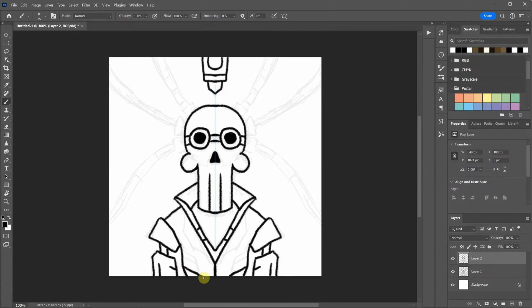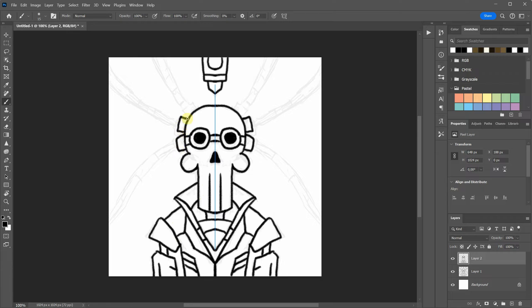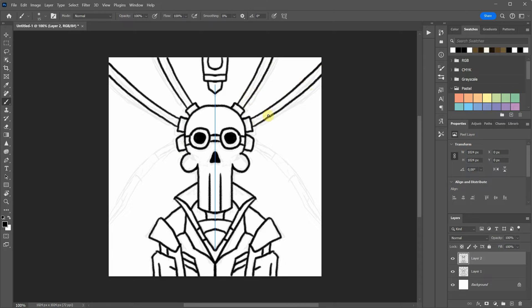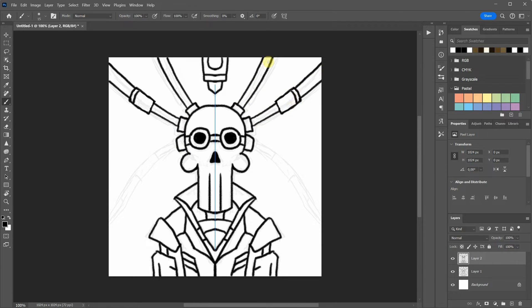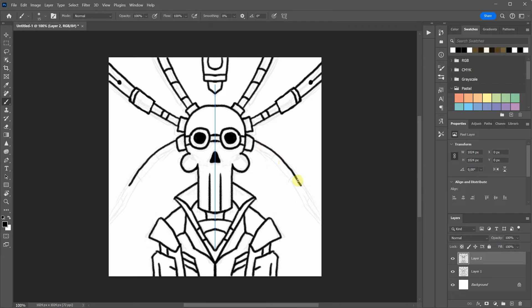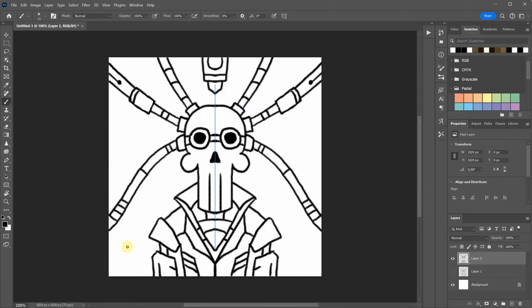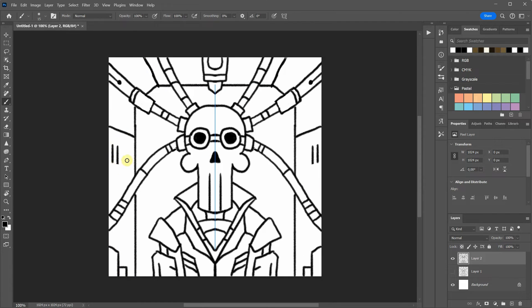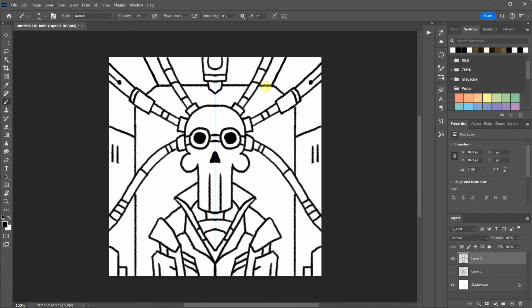The entire sketching process usually takes me around 10 minutes because I enjoy experimenting and may not have a clear idea of what I want initially. I simply follow the flow and play around with shapes until I see something I like. Now, let's save the image as a JPG or PNG and proceed to the next step.